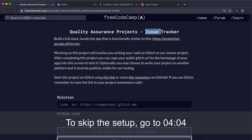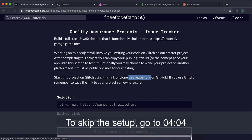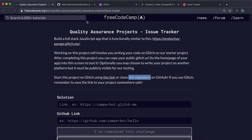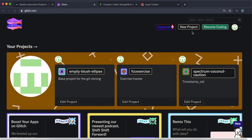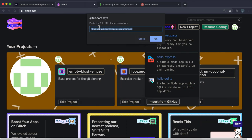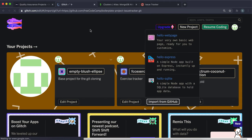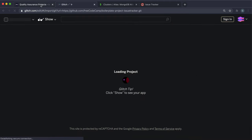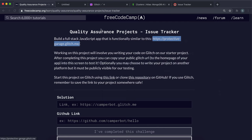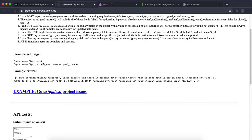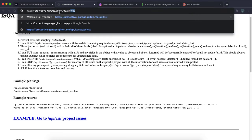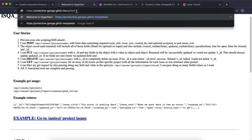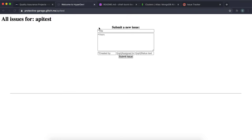Welcome to the Issue Tracker project — this is the second quality assurance project. To get started, click the report story link, click code, and grab the clone URL. Then in Glitch, click new project, import from GitHub, paste in that URL, and press OK — that will start downloading the project.